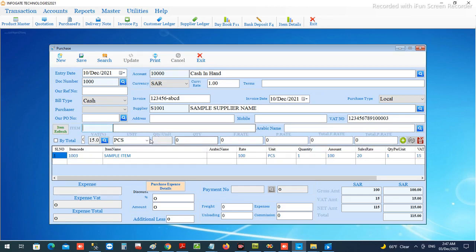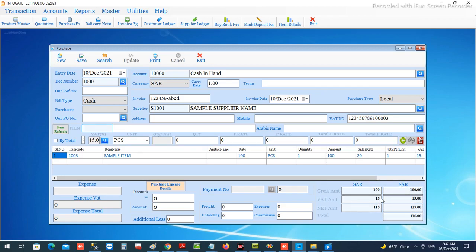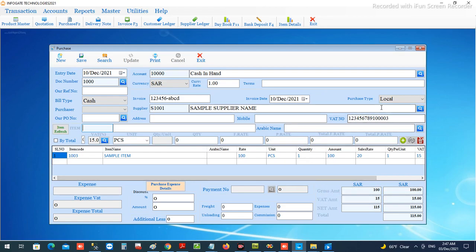Then you can click down and it will move to the list. Repeat the process for each item from the supplier's document and fulfill the document. The document amount and totals will be matched here.